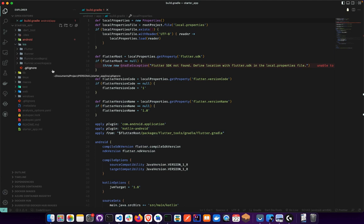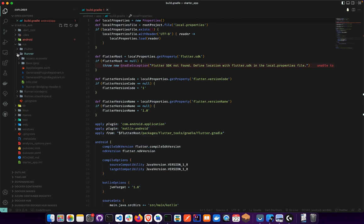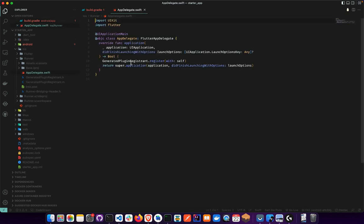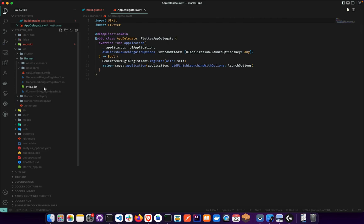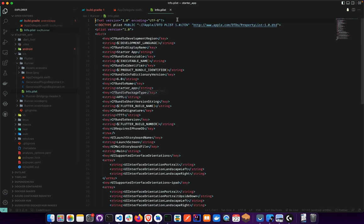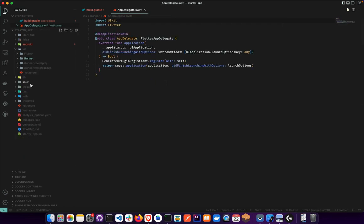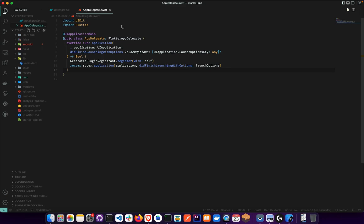The iOS folder is where you target iPhone or tablet. Your Flutter app code lives in the Runner, which contains the AppDelegate — the entry point to the project for iOS. The info.plist is the equivalent of the Android manifest; it's where you register information about your application. We'll go deeper into this in a dedicated lecture.